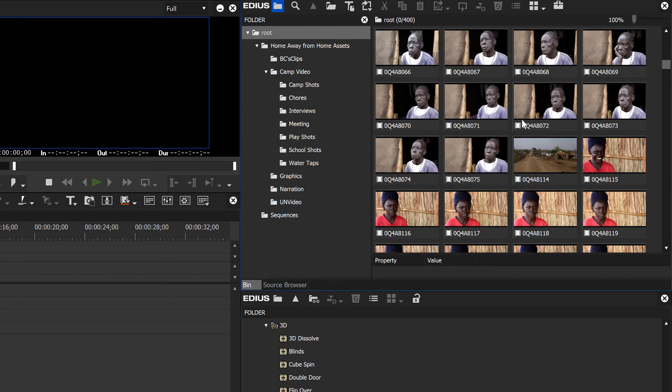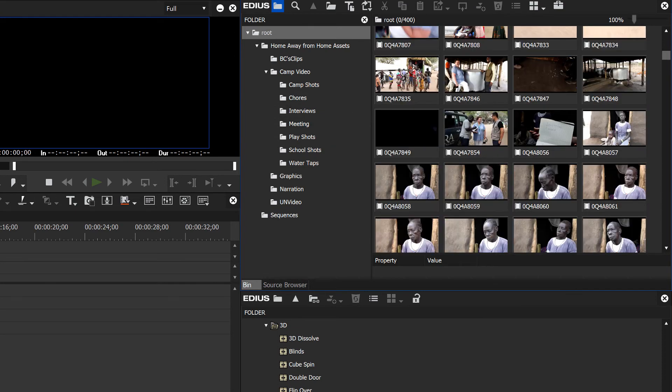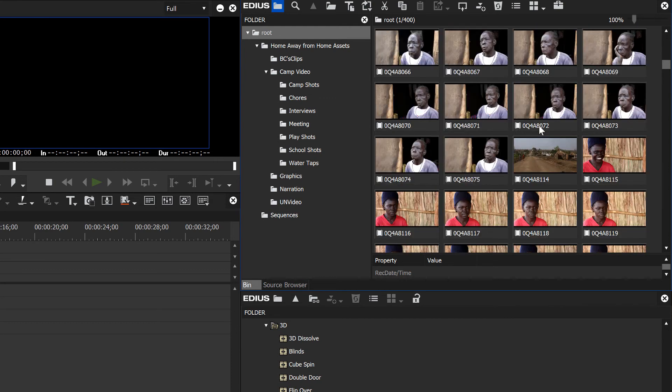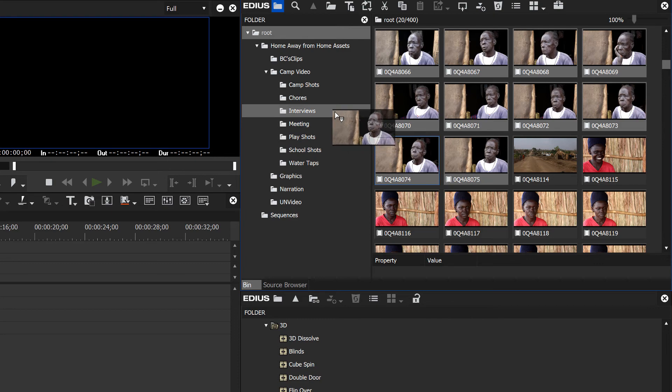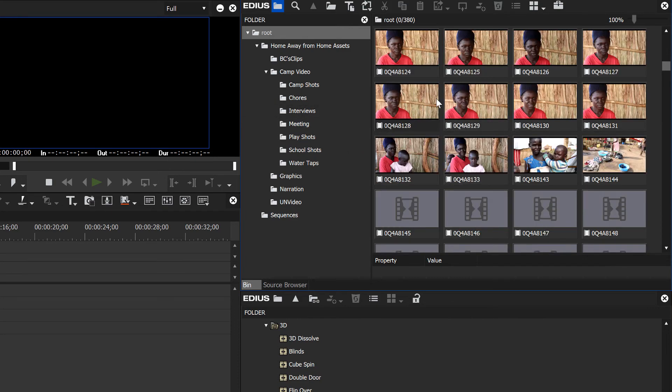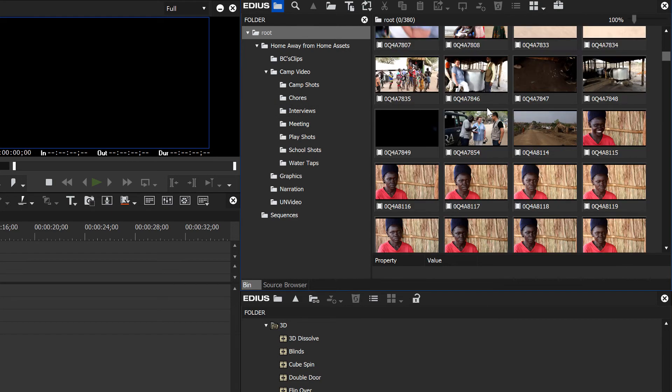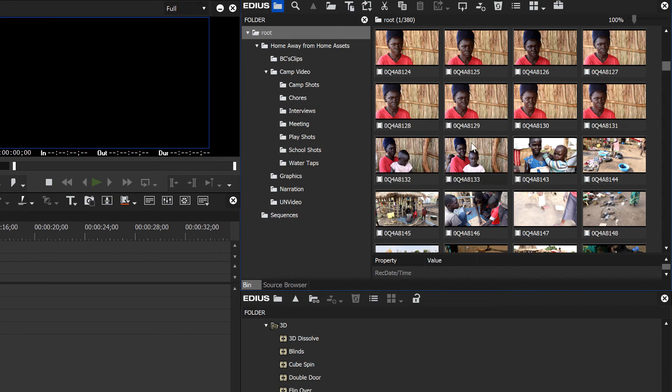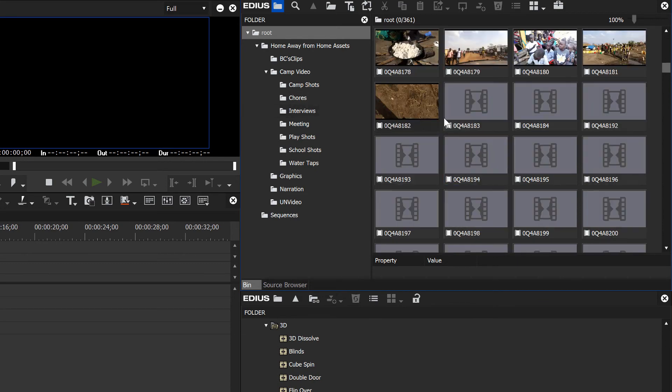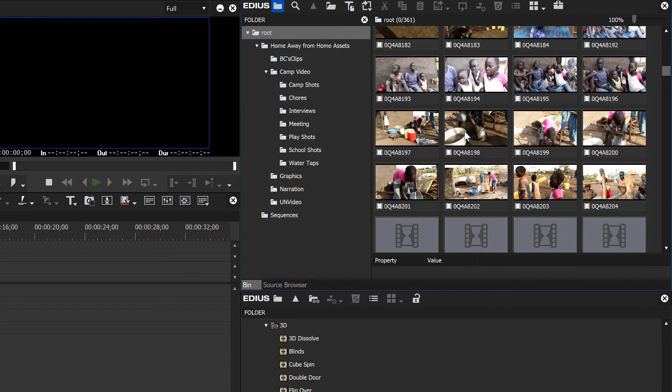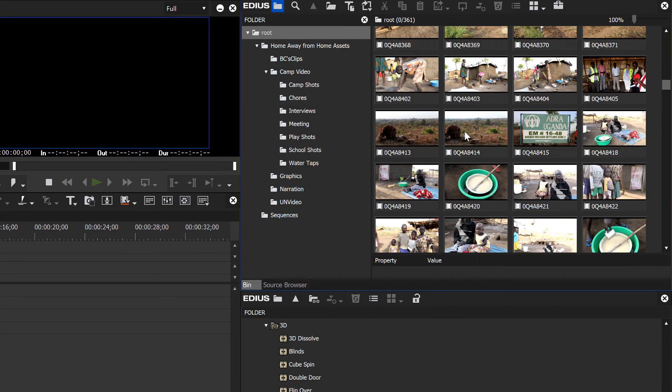Here we have some interviews. Let's grab all of those and drop them into the interviews folder. Here's another interview, so we'll just drag and drop those again into interviews. You get the idea.